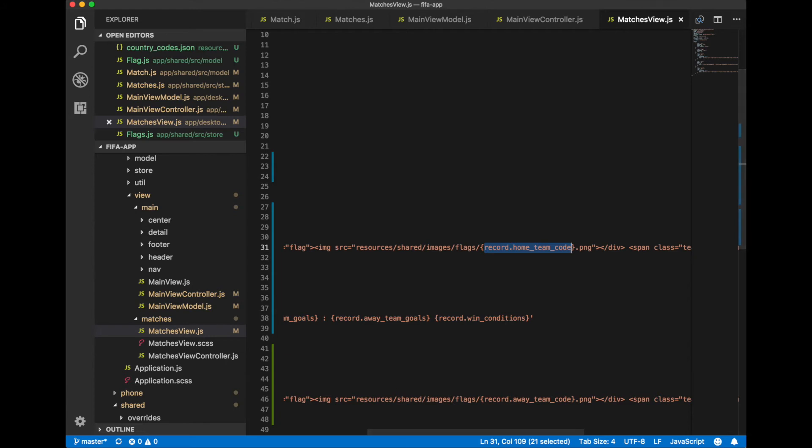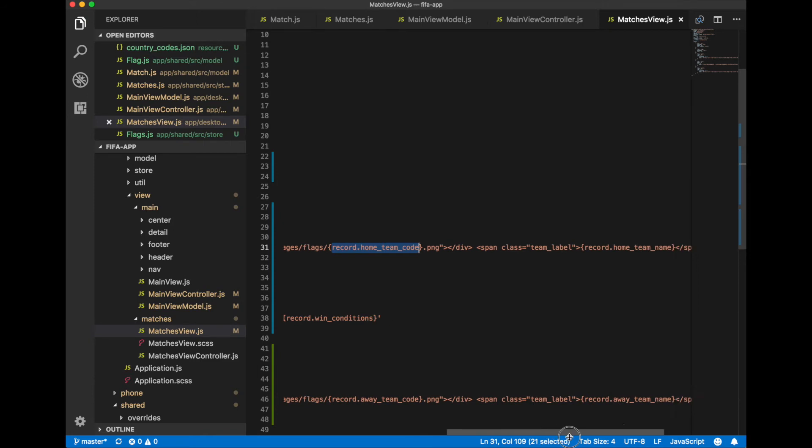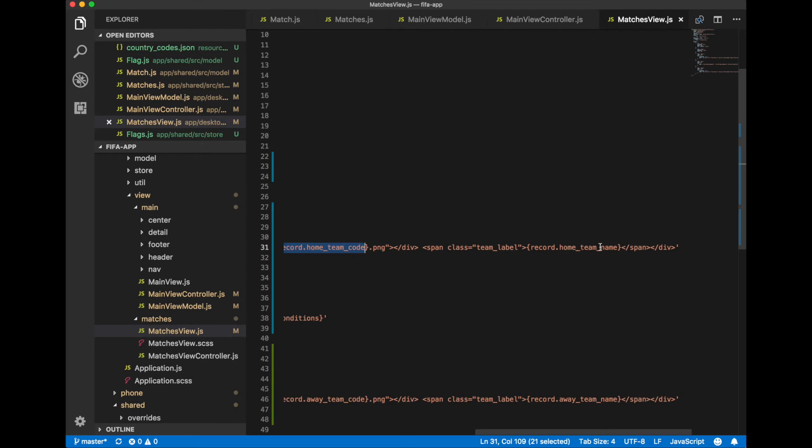And we also bind home team name to span element.